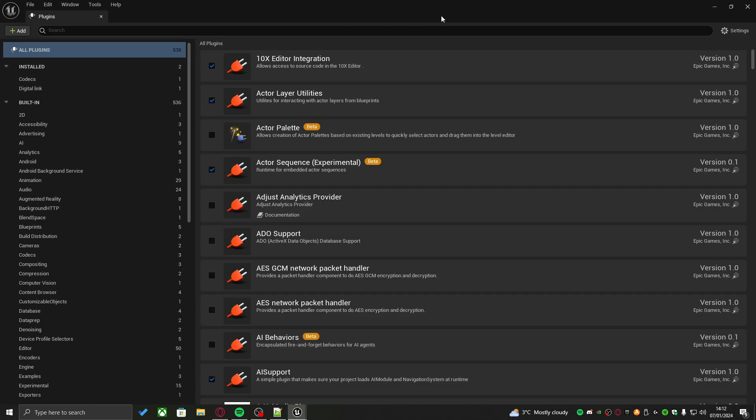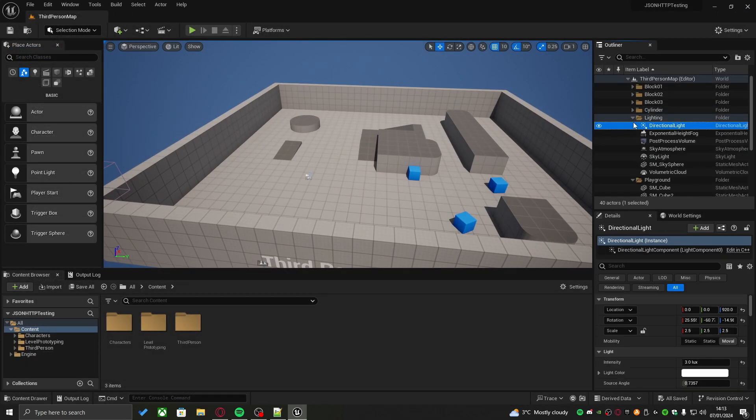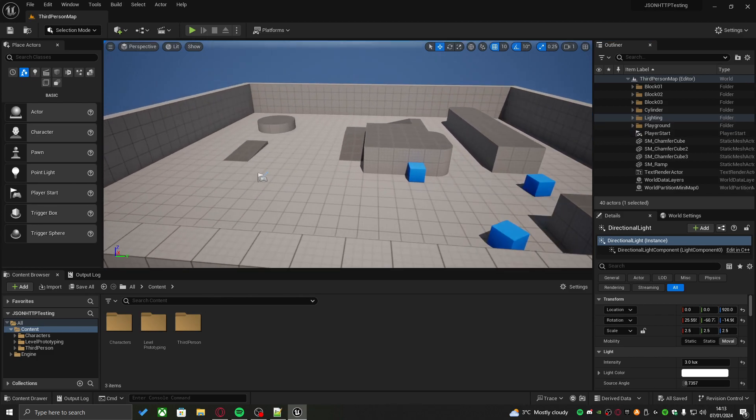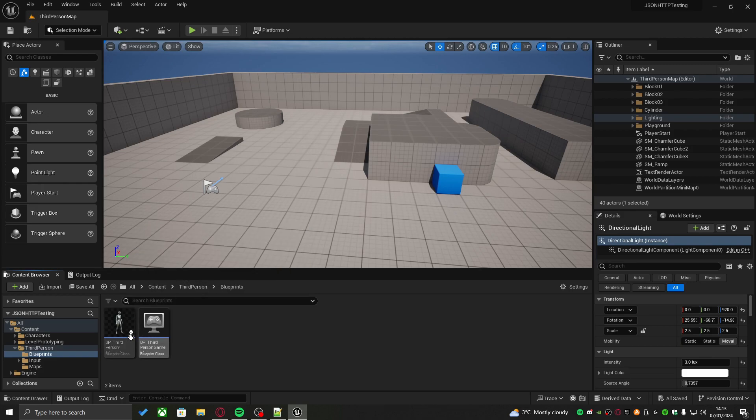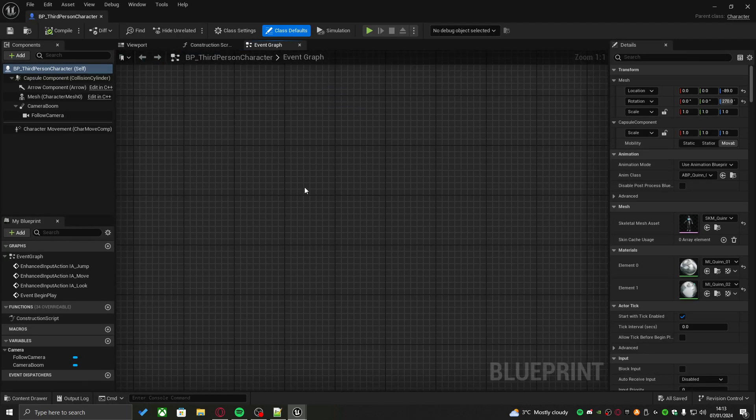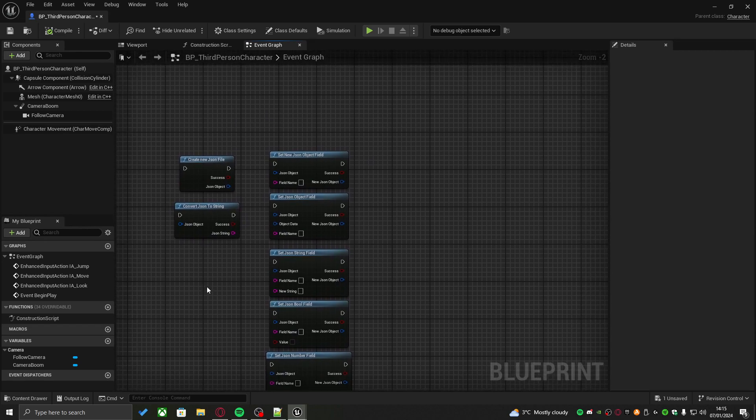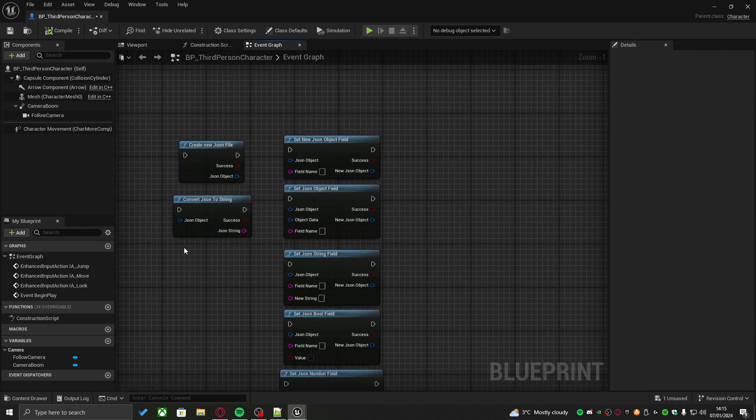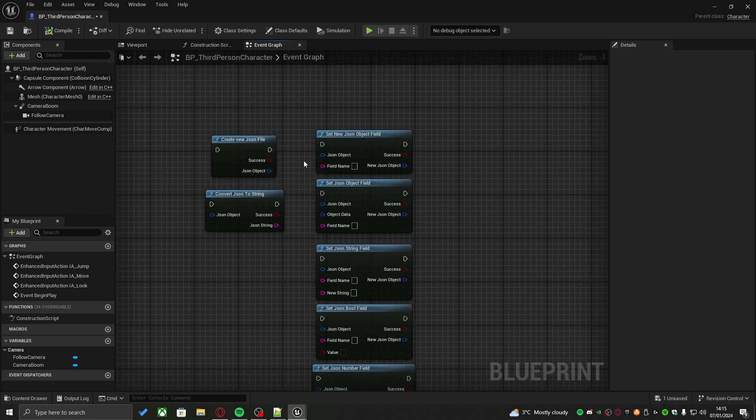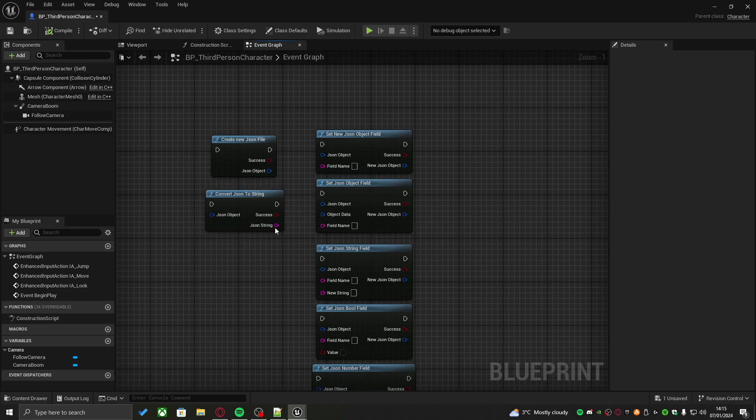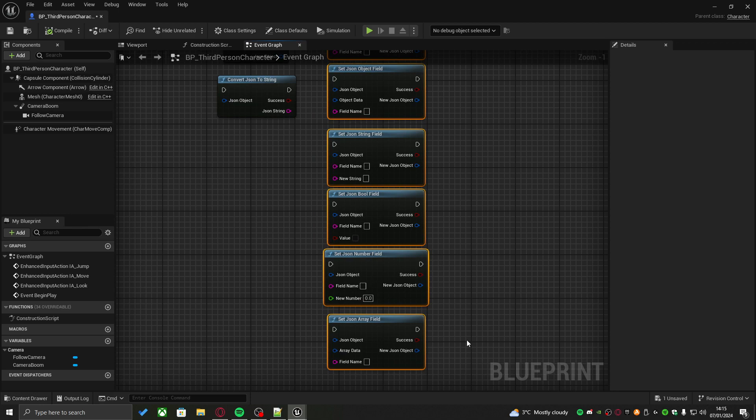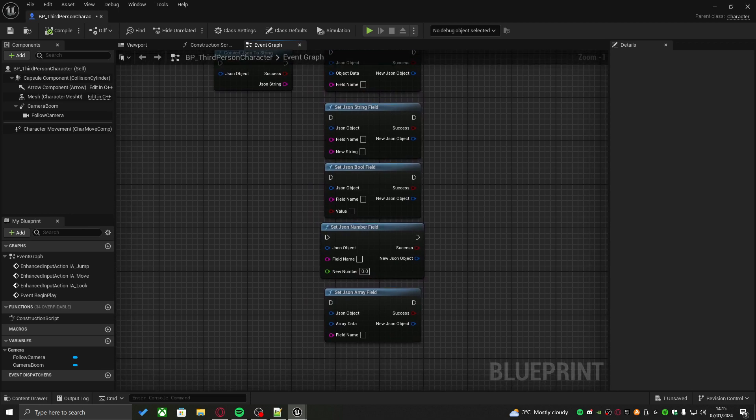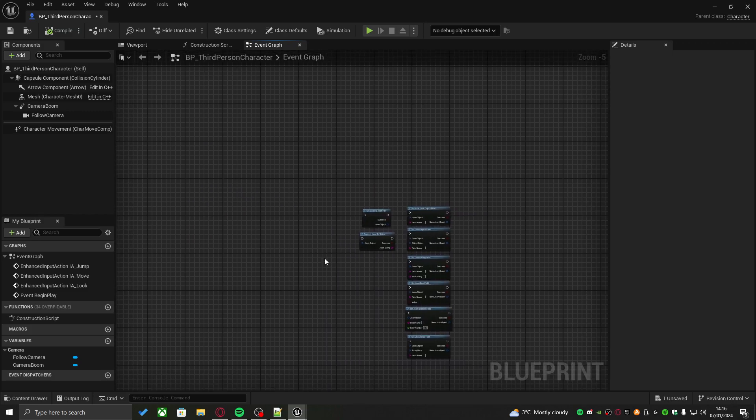The project just restarted. From now on, if we try to go to any blueprint, the character for example, we should be able to access all of the HTTP and JSON nodes. Here are all of the nodes which I'm going to go over in this tutorial. All the nodes on the left are all of the JSON utility nodes, which include creating a new JSON file and turning an existing JSON file into a usable string. On the right hand side, you can see all the appropriate set nodes.